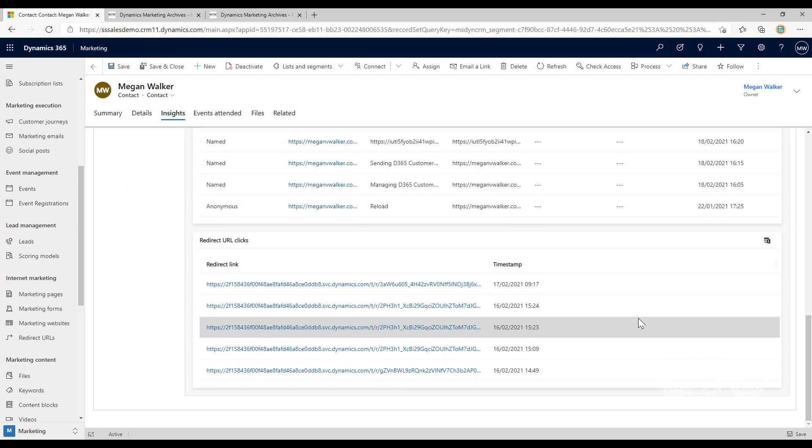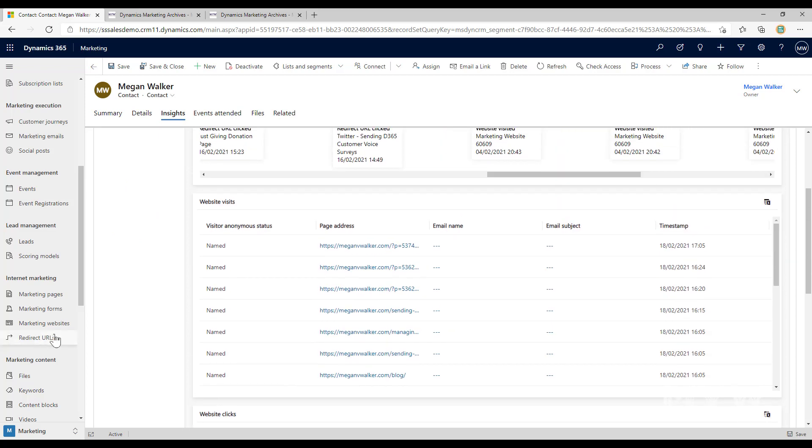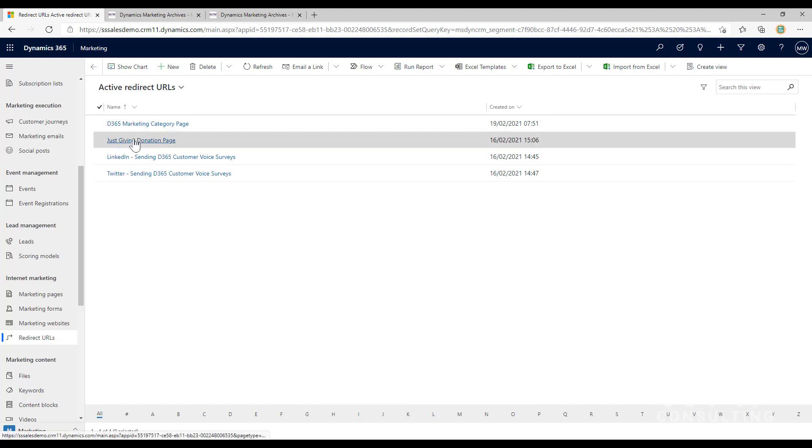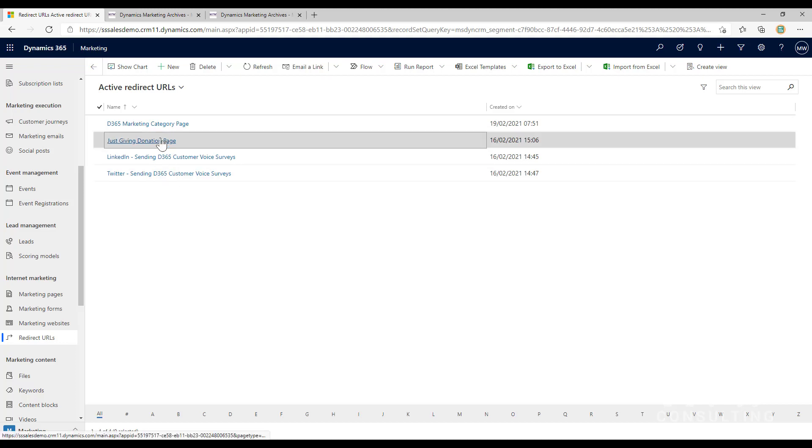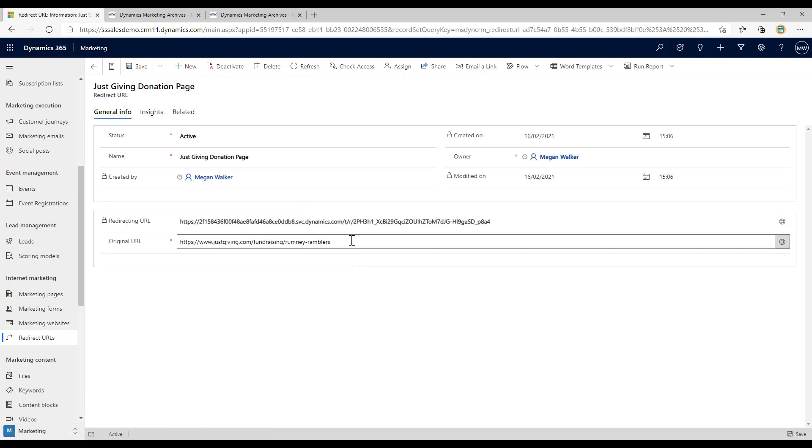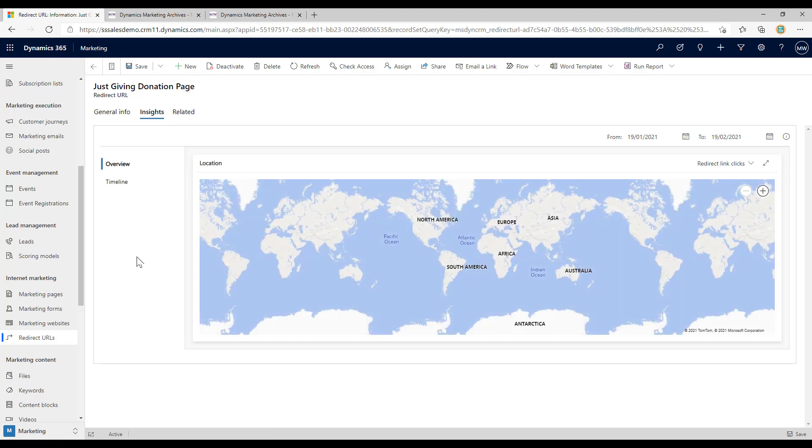Another thing that we can do is, for these ones I've set up links that are going to pages on my website, but what I could also do is this one I set up that went to a Just Giving page that I've got that I'm fundraising for. I can see insights for people that are clicking on that. I wouldn't be able to get that otherwise because that's not my domain, that's not my website. So sharing a redirect URL means that I can still see how many people are clicking on that and going to that website even though it's not my website.